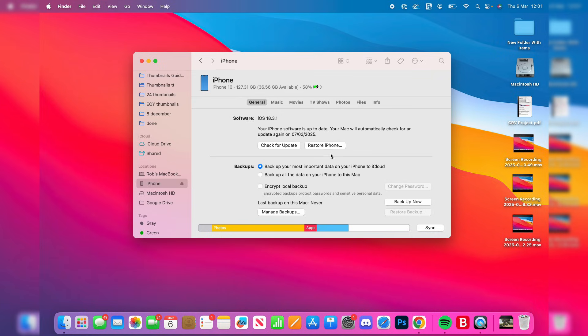On the general page, you can do a backup or restore to a backup. You can then start syncing music, movies, TV shows, and more to your iPhone here as well, which is really useful. And you can press sync when you've done that in the bottom right.